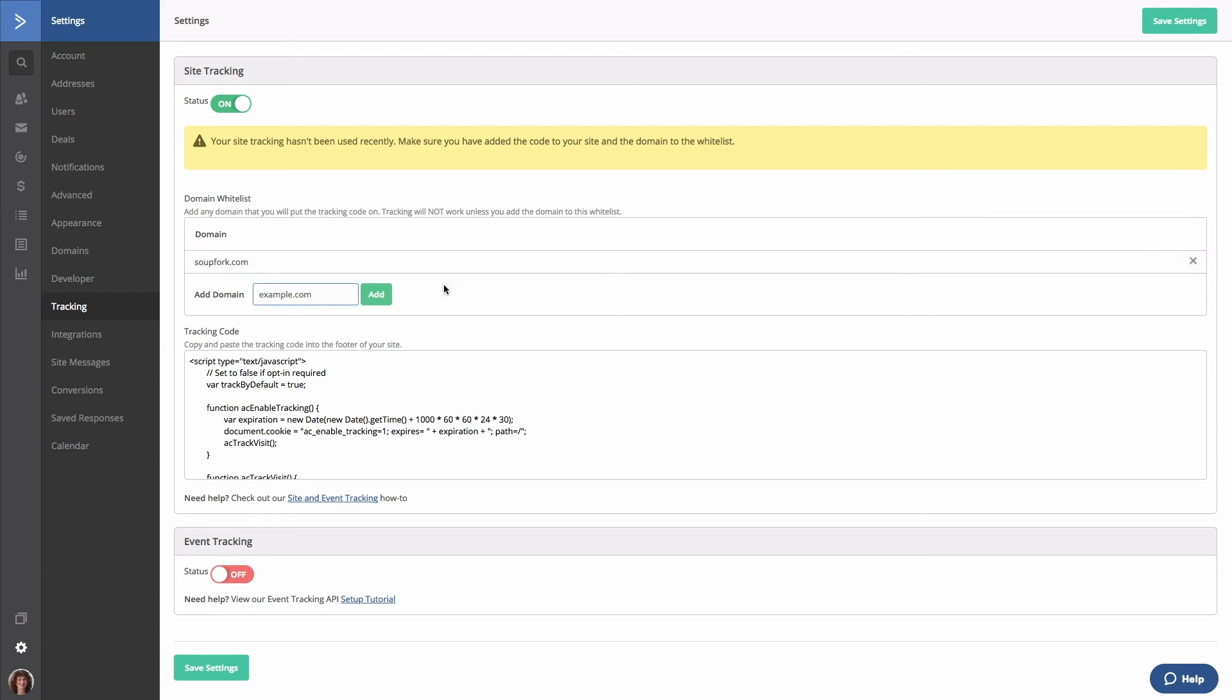Let's go ahead and re-add that domain and include a www.